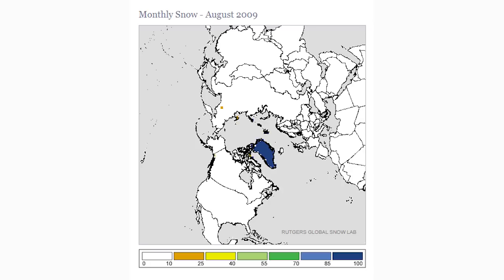I'm going to use 2009 to 2010 as an example to show how much snow we end up seeing on the ground during some years. The color scale on the bottom shows the percentage of days that had snow on the ground: white is 0–10%, orange is 10–25%, yellow is 25–40%, light green is 40–55%, dark green is 55–70%, light blue is 70–85%, and dark blue is 85–100%. In August, Greenland already shows dark blue — snow on the ground 85–100% of days. Moving into September, some yellows and oranges begin to show up for Russia and Canada.